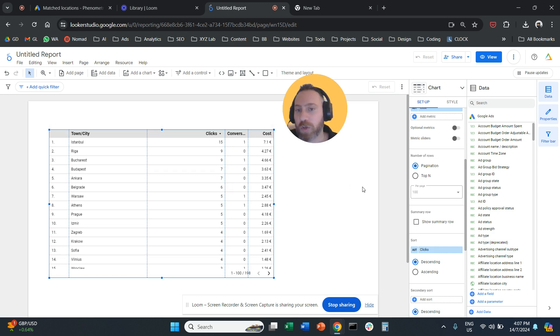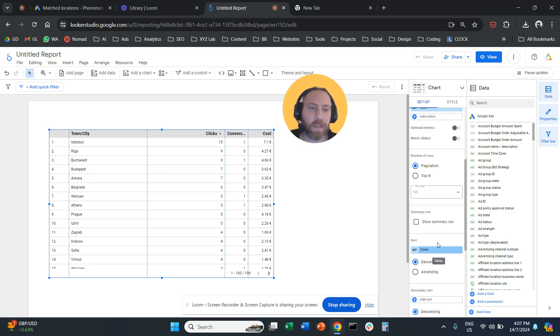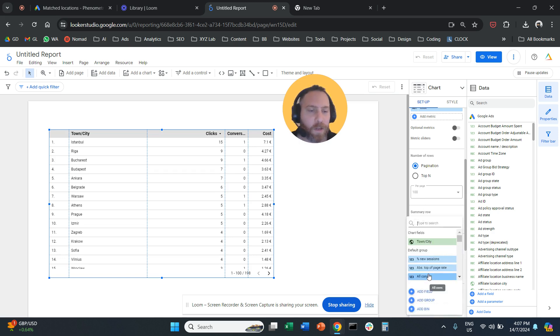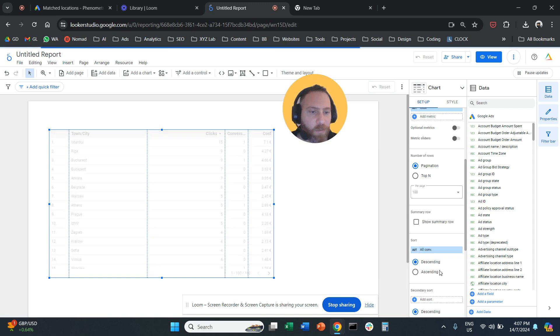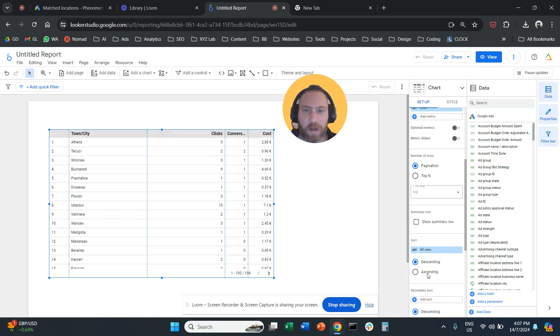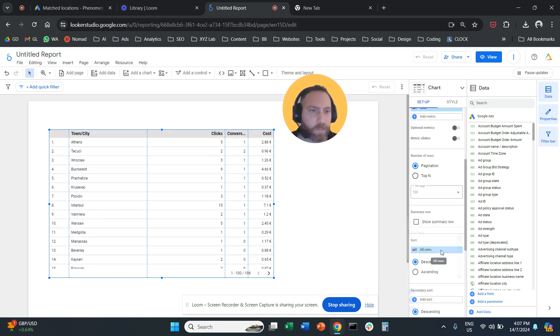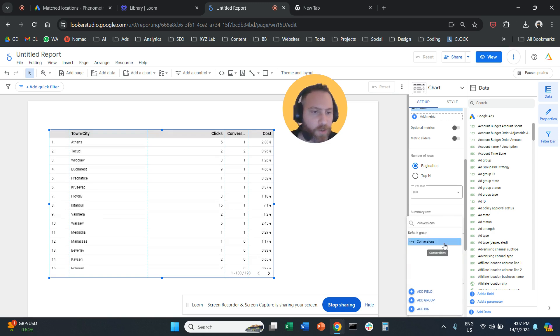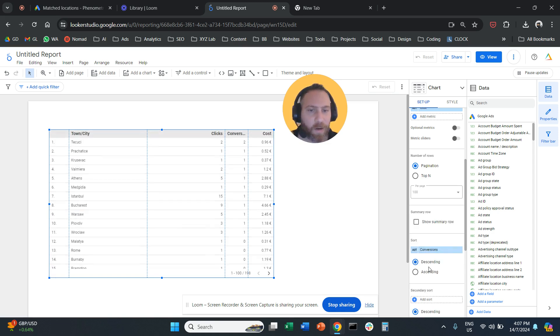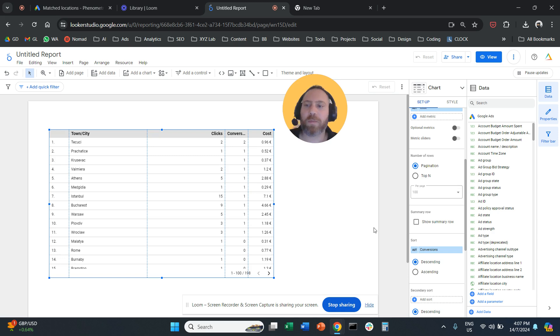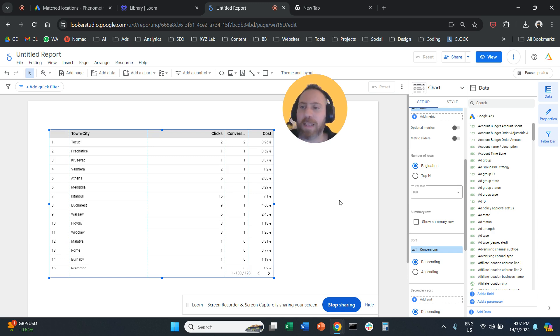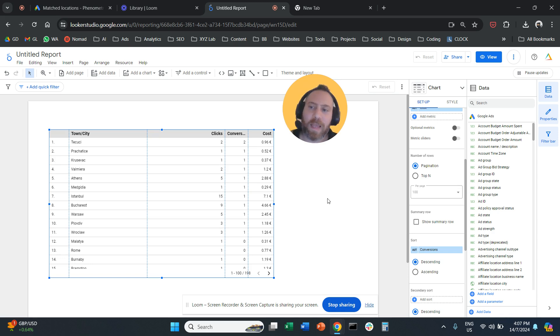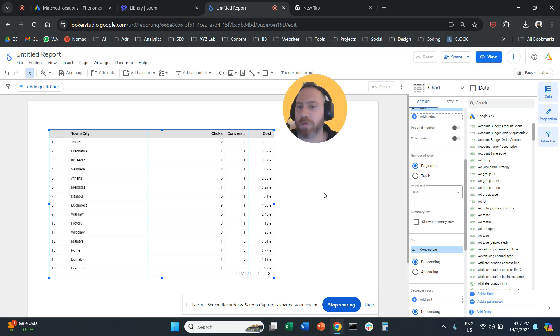And if you want to sort the results by conversion number, let's say, then under Sort here on the right-hand side, you are going to select Conversions. And then you are going to say, I want to sort based on conversions on a descending order, which means from the highest to the lowest. And now here we have a list of the city performance. So that's the easiest and the most convenient way to have a look at your city performance.